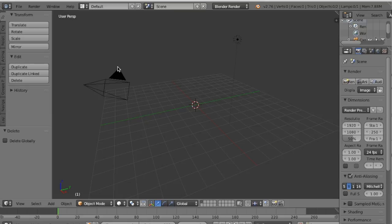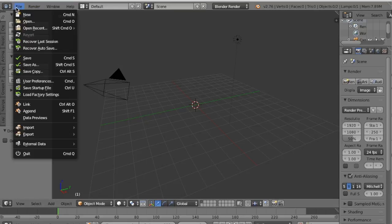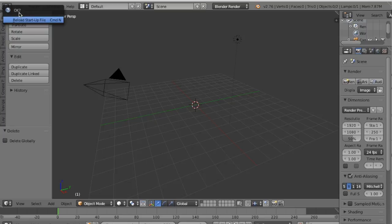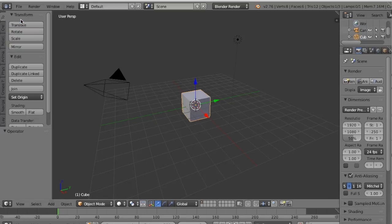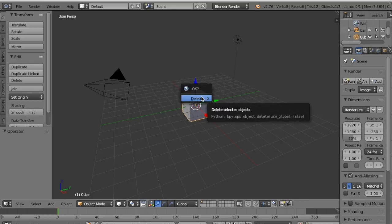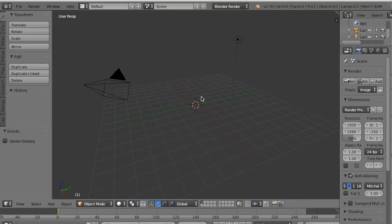Anytime you get confused or lost, you can always go File, New, Reload Startup File. So don't worry about messing anything up. So again, we're going to press X and then delete.